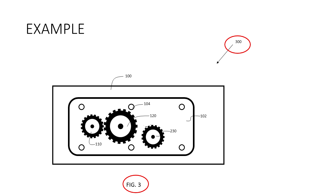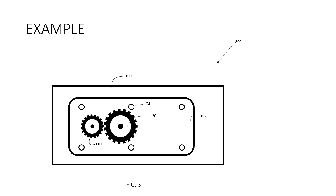Now on to figure three. Again, I update the figure number at the bottom and the main number is now 300 as you see at the top. But instead of that third gear we had in figure two, we now have a different type of gear than what we had in figure two using gear 230.